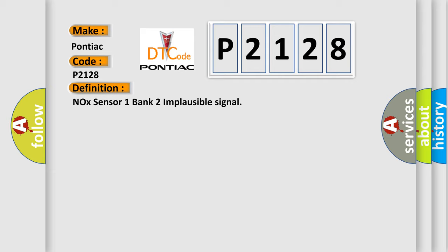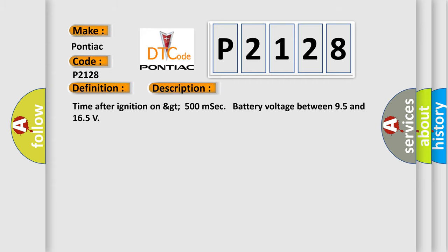And now this is a short description of this DTC code: Time after ignition on greater than 500 milliseconds, battery voltage between 9.5 and 16.5 volts.